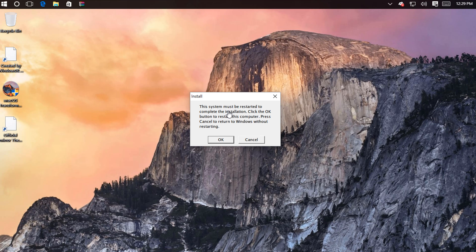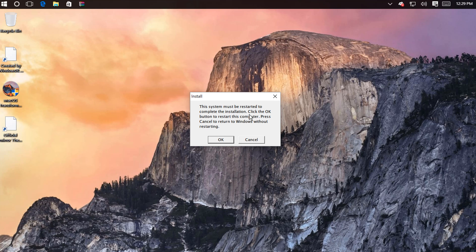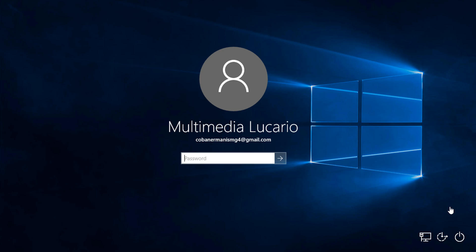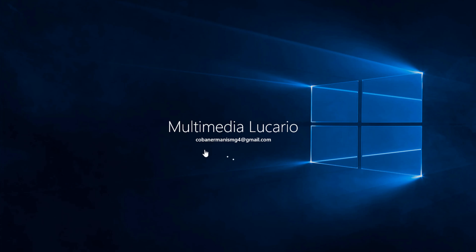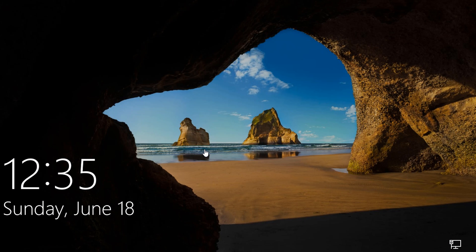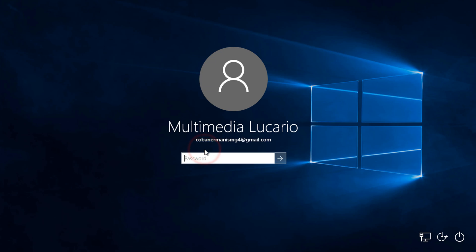Alright, so the virtual machine is now telling us to restart. Let's restart. Okay, so the virtual machine has just restarted. Let's enter our password. Okay, what was going on right there?